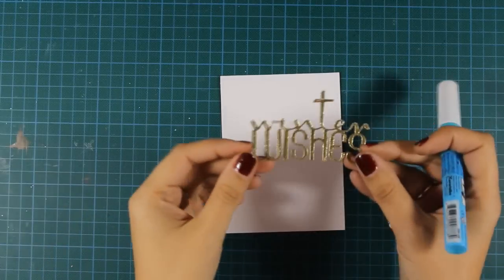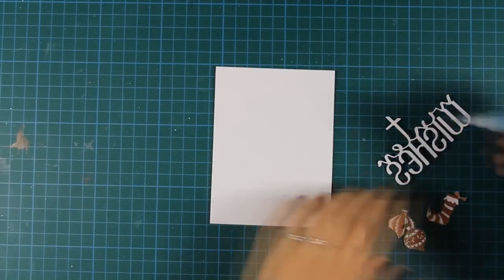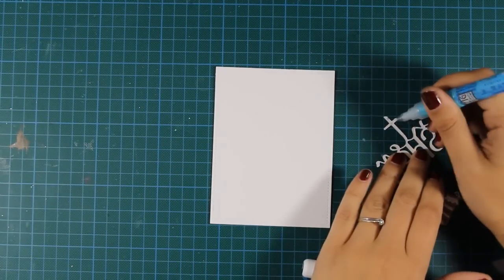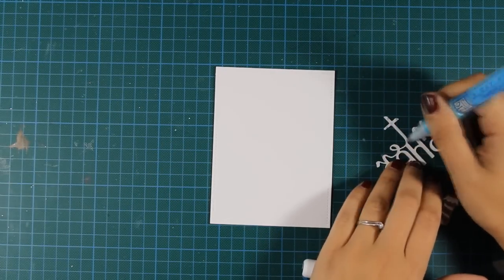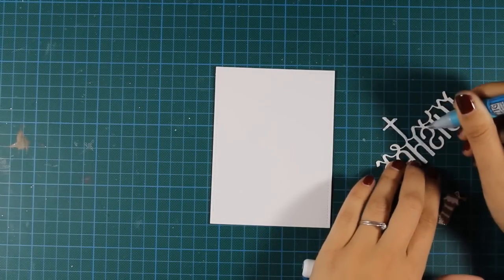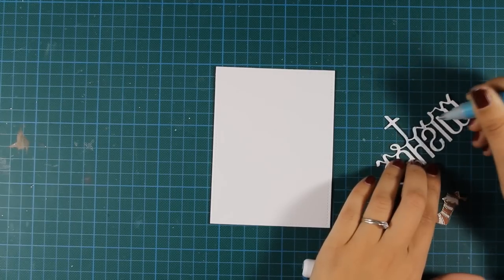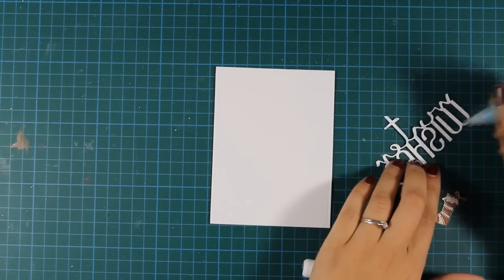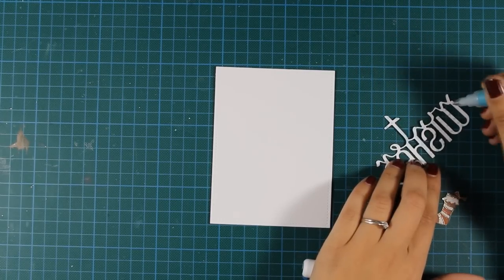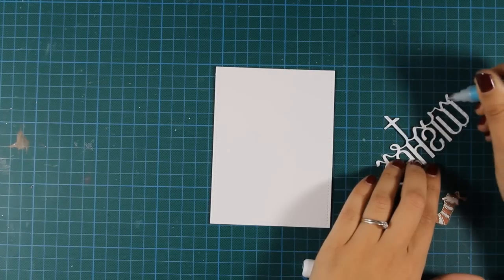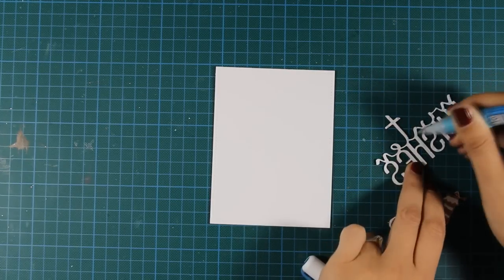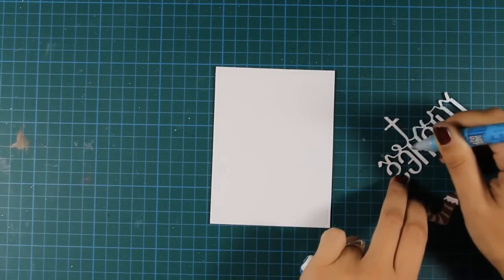The card that I'm making today is a standard card, that's four and a quarter by five and a half. And now I'm using my glue pen at the back of my die-cut and I'm just adding a few dots here and there, just to make sure that my sentiment is going to stick nicely on top of my card.